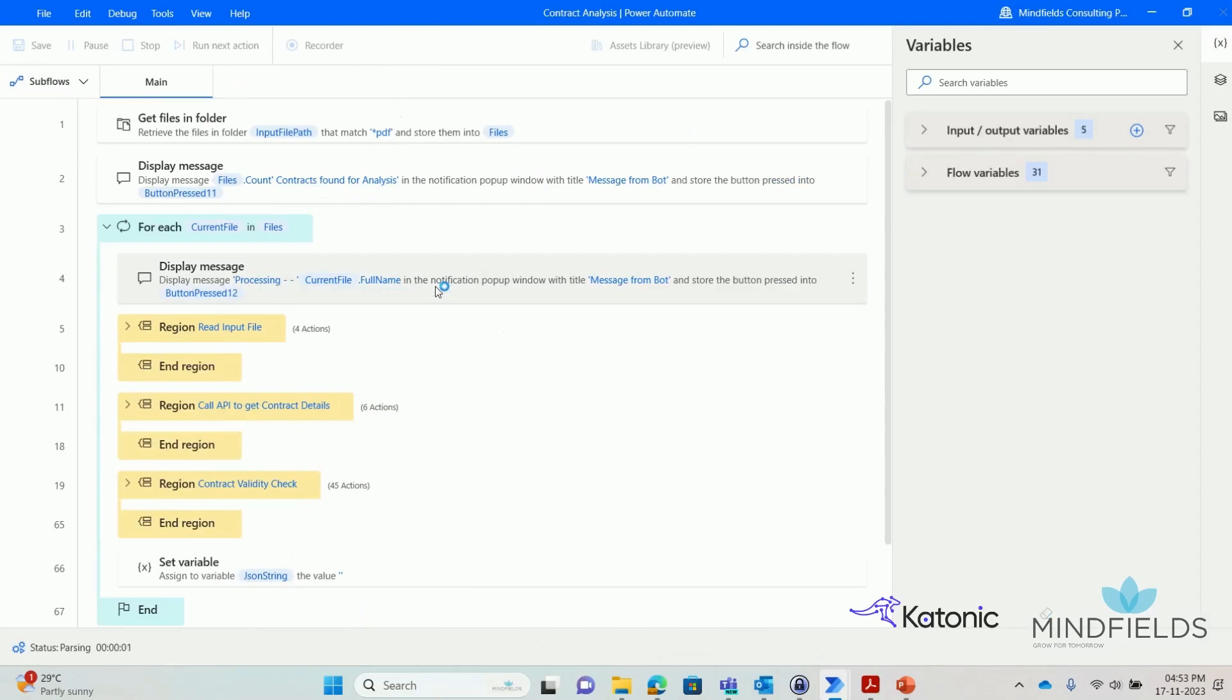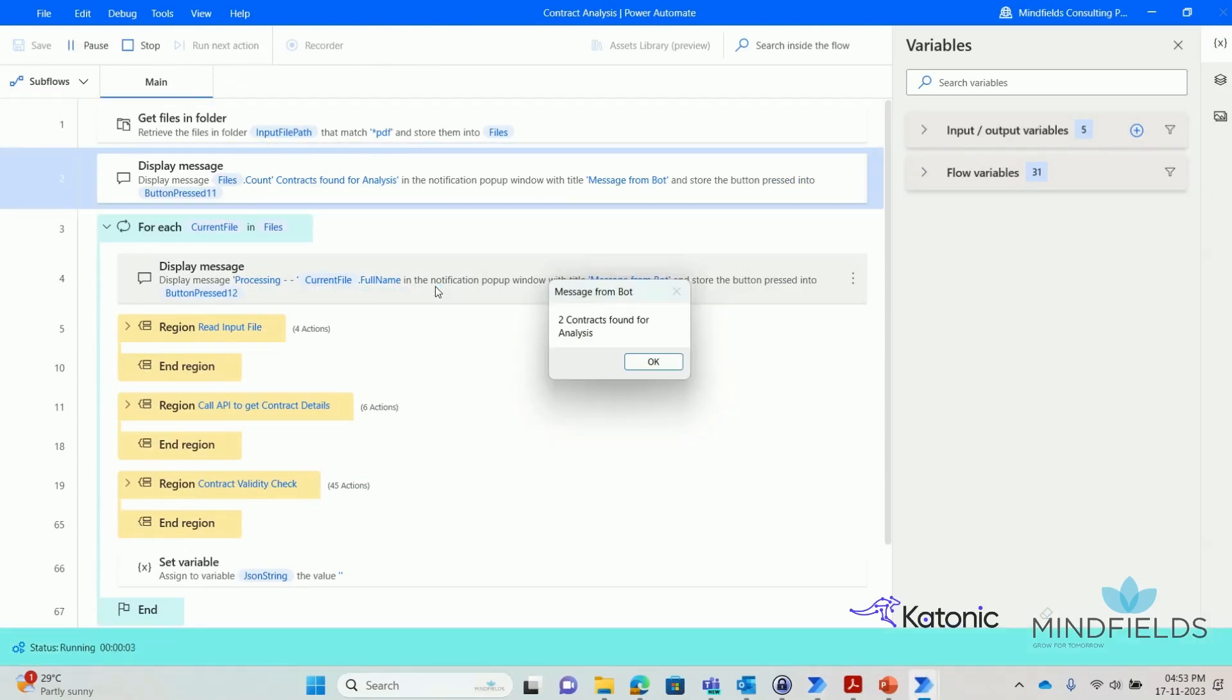Now we trigger the RPA bot, which accesses this location, reads the documents, extracts the content, and sends these details to Gen.AI.